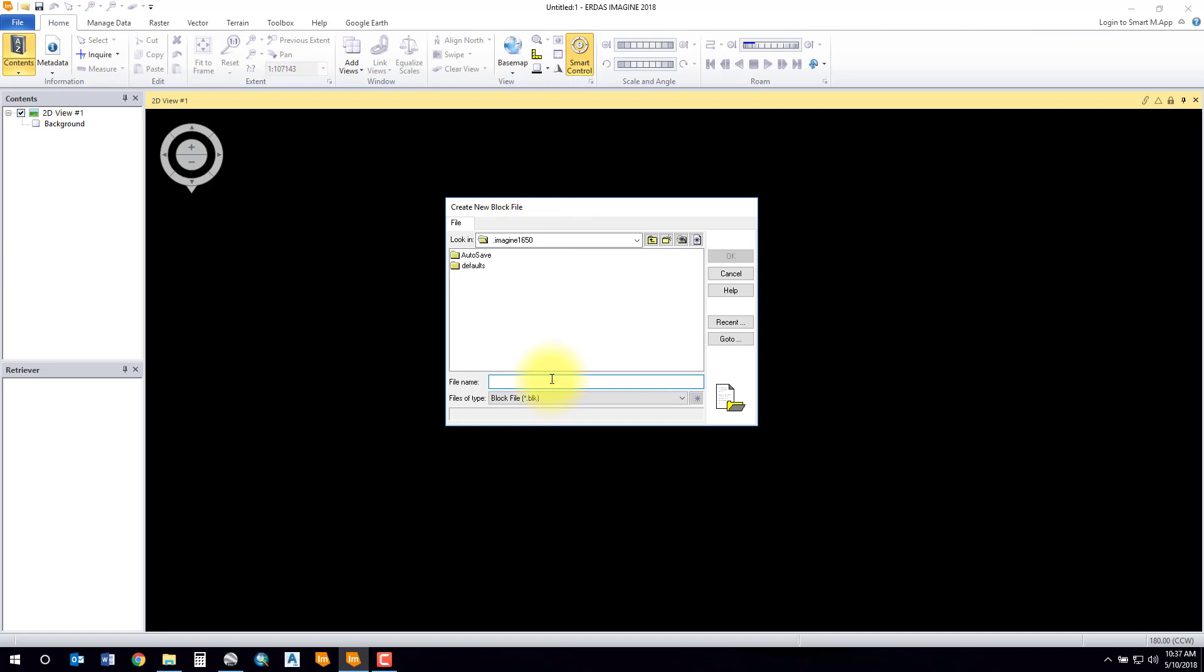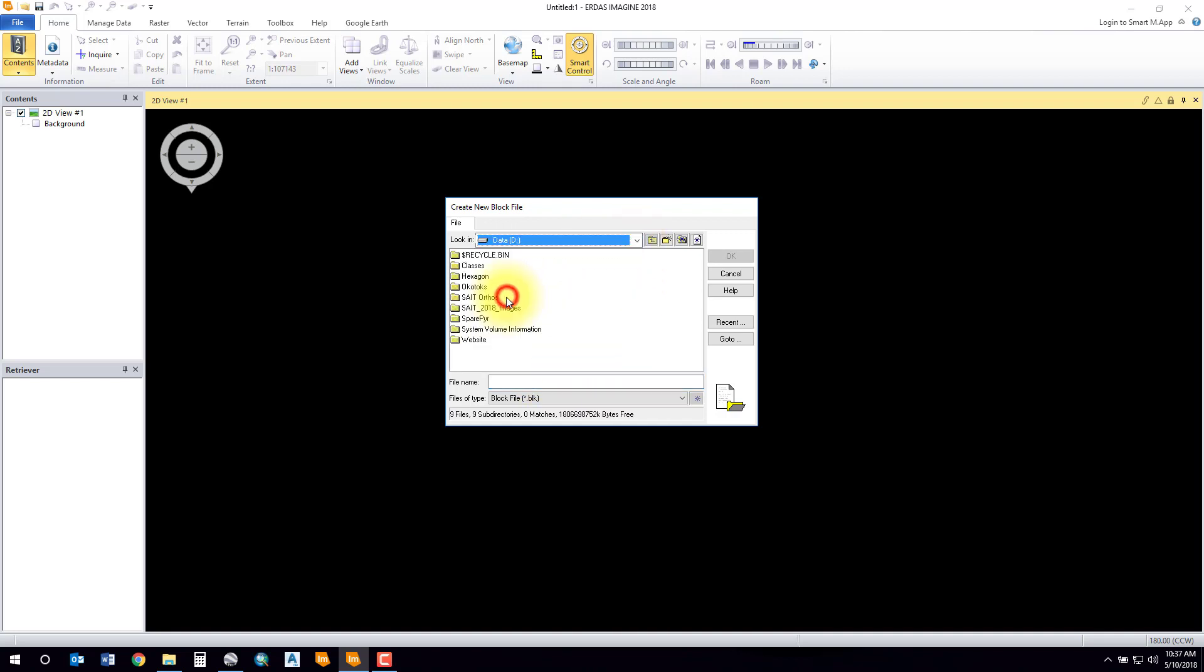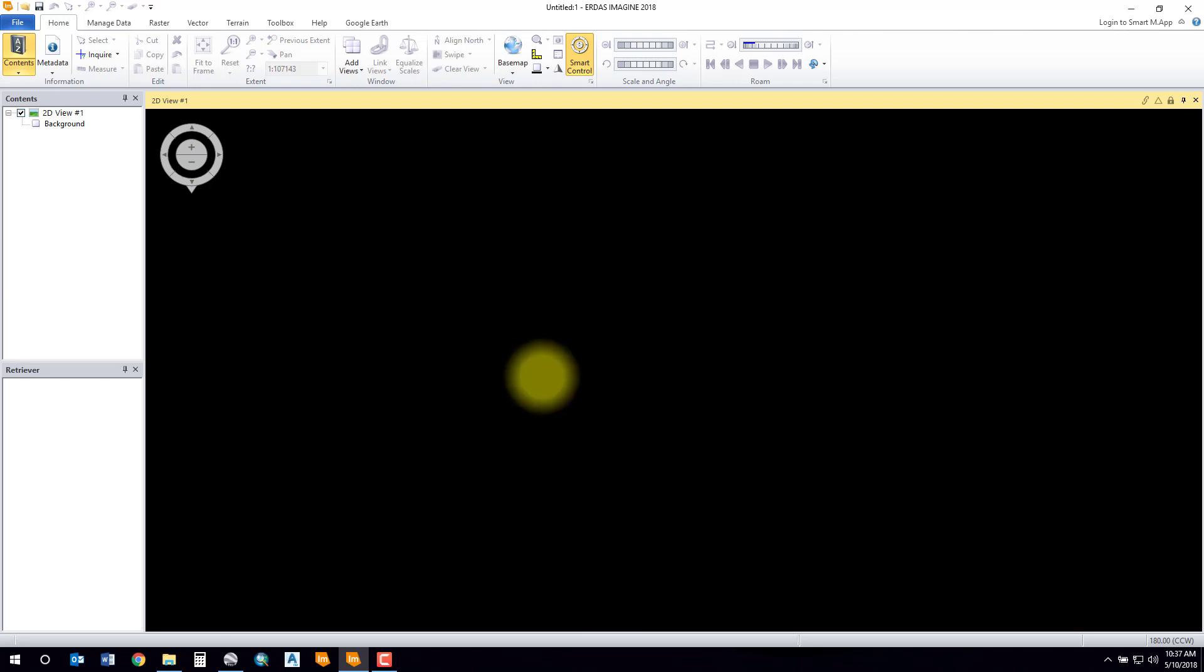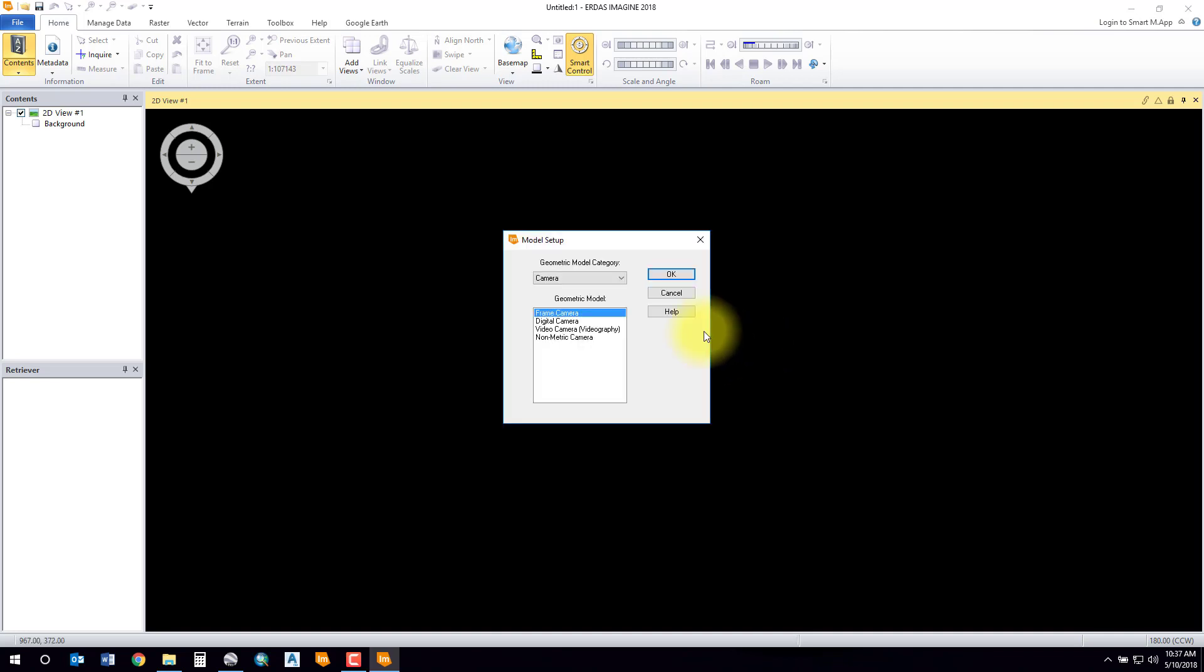Your BLK file is a file that's going to store all of your project settings from beginning to end. Make sure this file is kept in a safe place and always back it up. I'm going to be working in an area called Okotoks for this project.